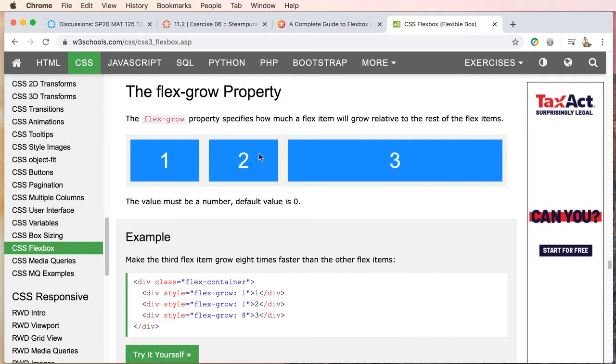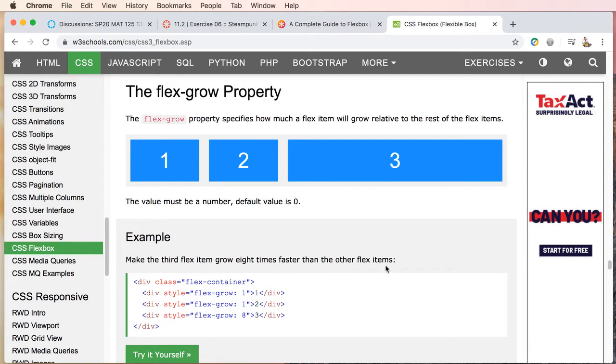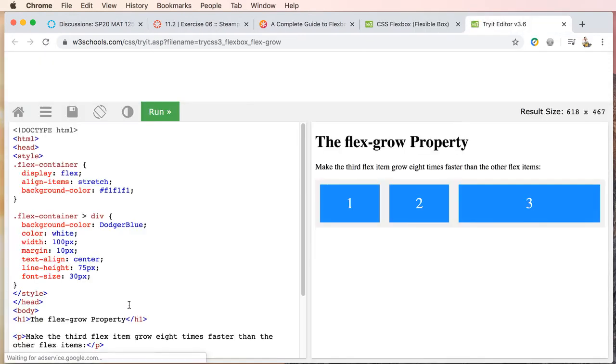So now flex-grow one—this is set to one, this is set to one, and this is set to eight. And I really shouldn't say it's a percentage, it's times. So we can make the third flex item grow eight times faster than the other flex items, and that's this one here by setting the flex to eight.